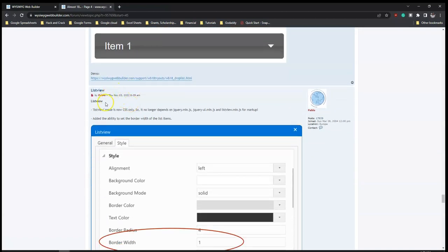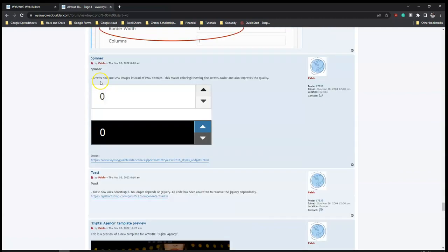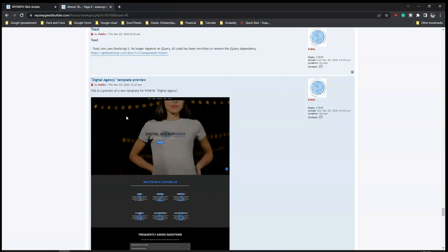List view mode is now CSS only - it no longer depends on jQuery. And now there are arrows that have been added to the spinner. And then we have toast - toast now uses Bootstrap 5, so there's an improvement to the toast UI using the latest version of Bootstrap.